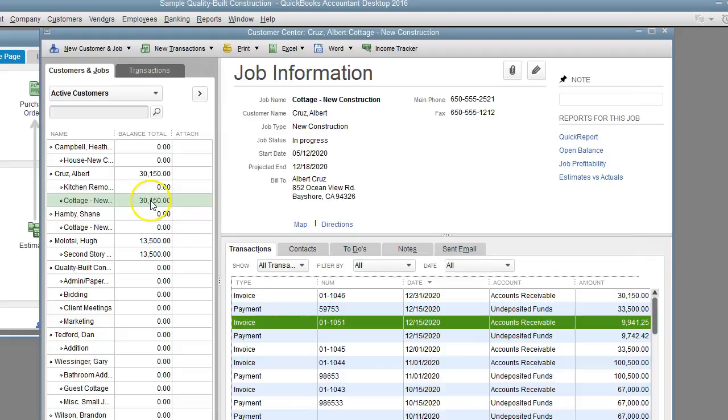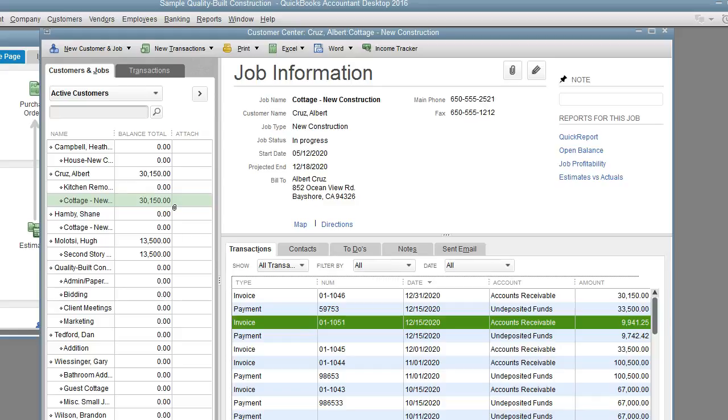As you can see now, we only have the balance of $30,150, and that's how you apply a discount to a customer payment. Thank you for watching, please subscribe to my channel. In the next one I will show you how to take a discount when paying a bill. I will see you in the next one.